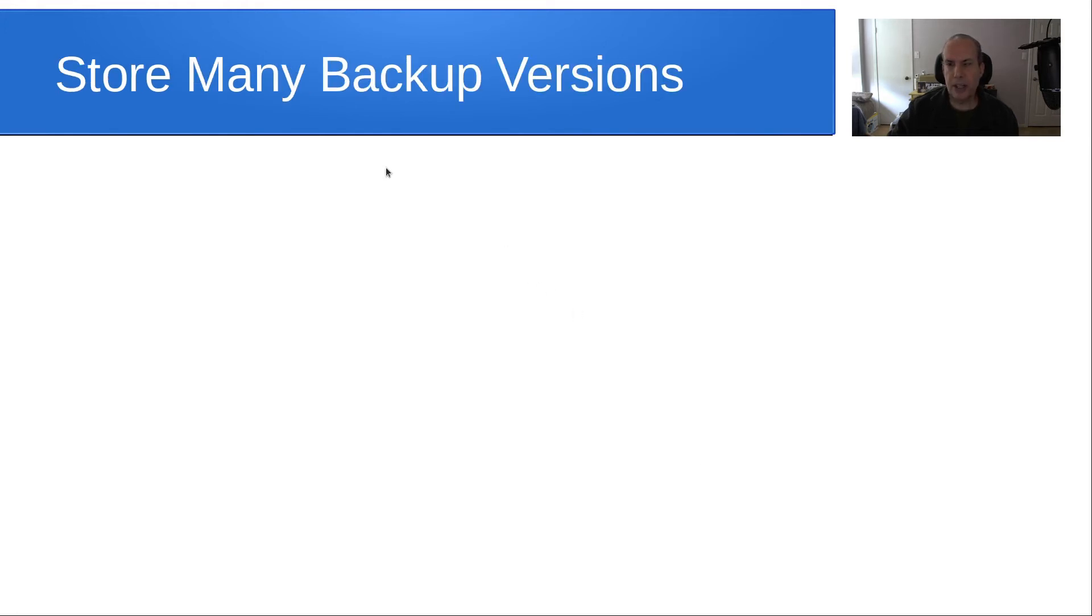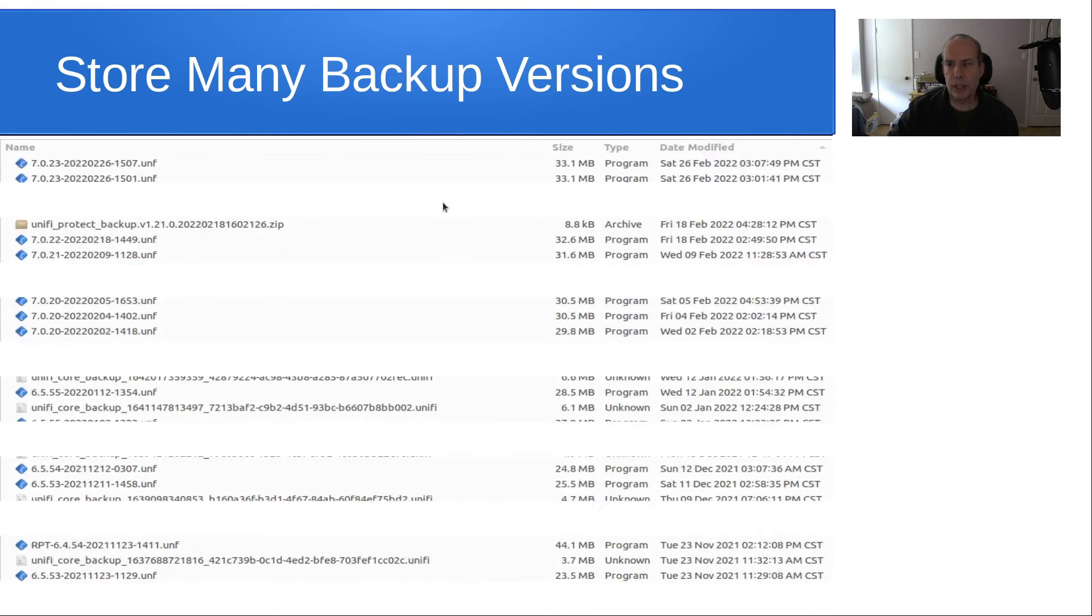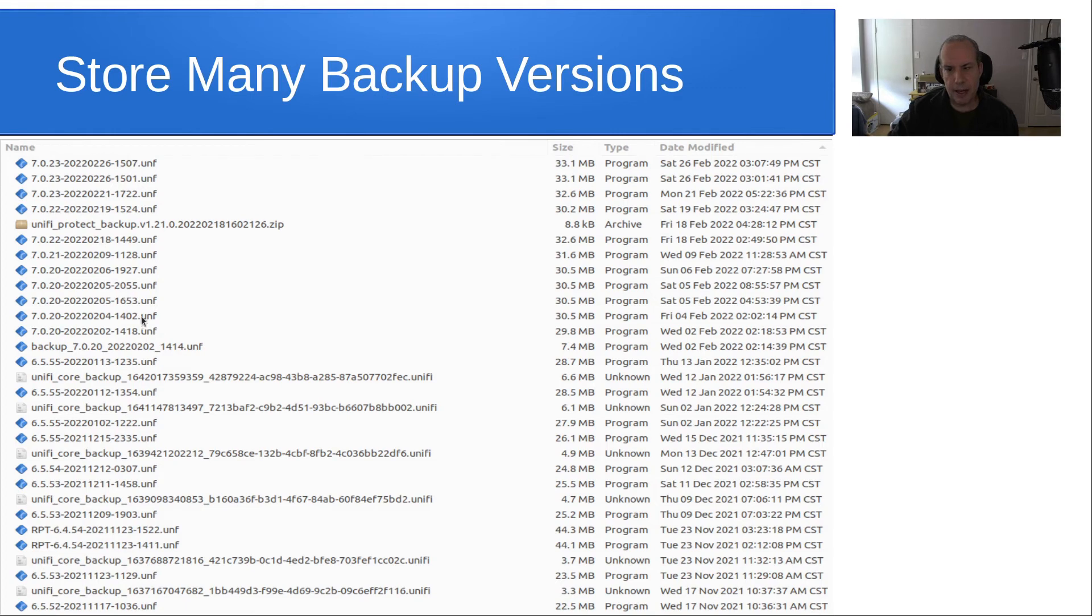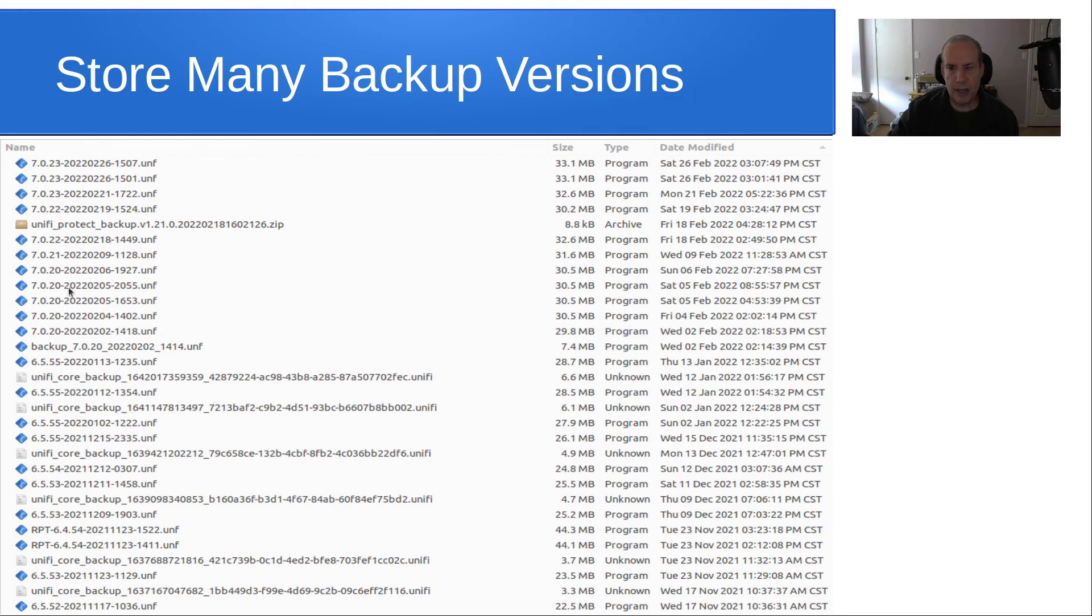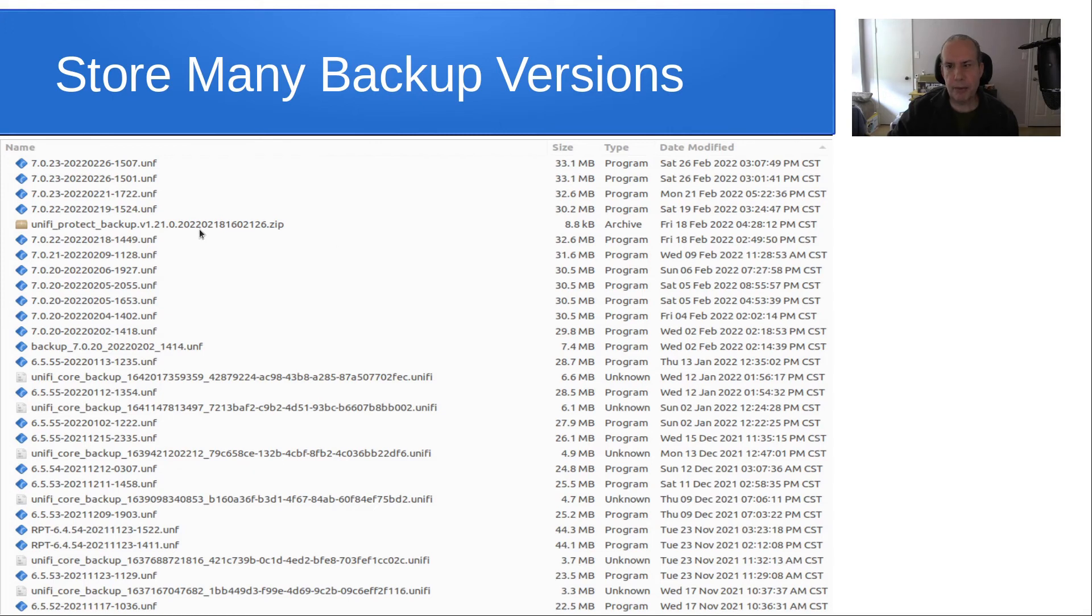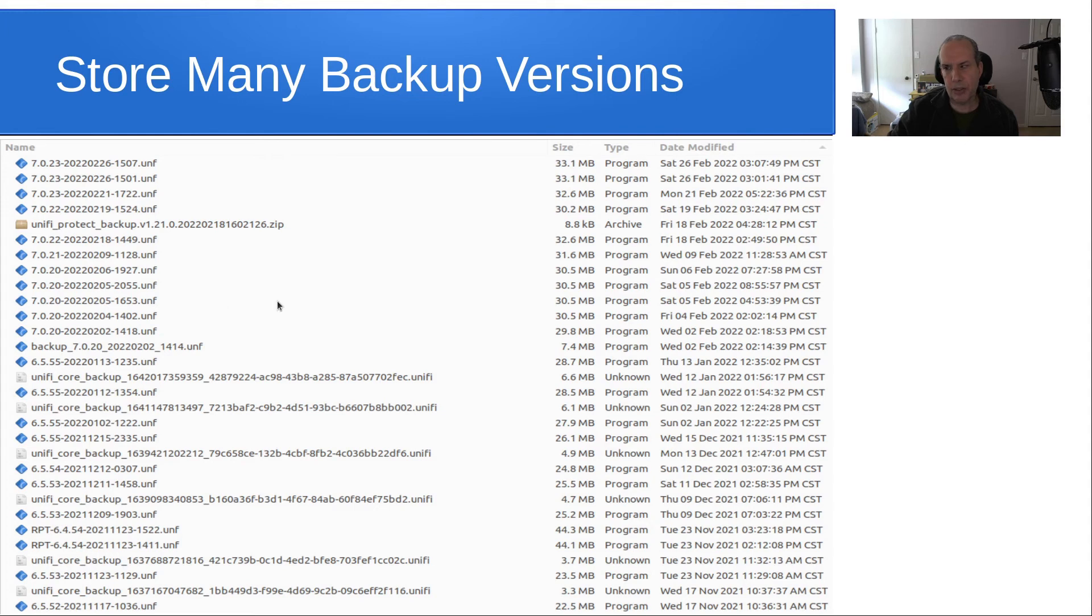I say store many backup versions. In this particular case, here's a screenshot of a file structure that I have. You can see that I have lots and lots of backups of the SDN. I have a few backups of the UniFi OS because I don't make very many changes in it, and only have one backup of my UniFi Protect because I haven't made a lot of changes in it either. So these are really good things to have. In the event one of them is corrupted, you can always go back to another one. So I keep quite a few of these here, and you can see different versions of the controller and that sort of thing.